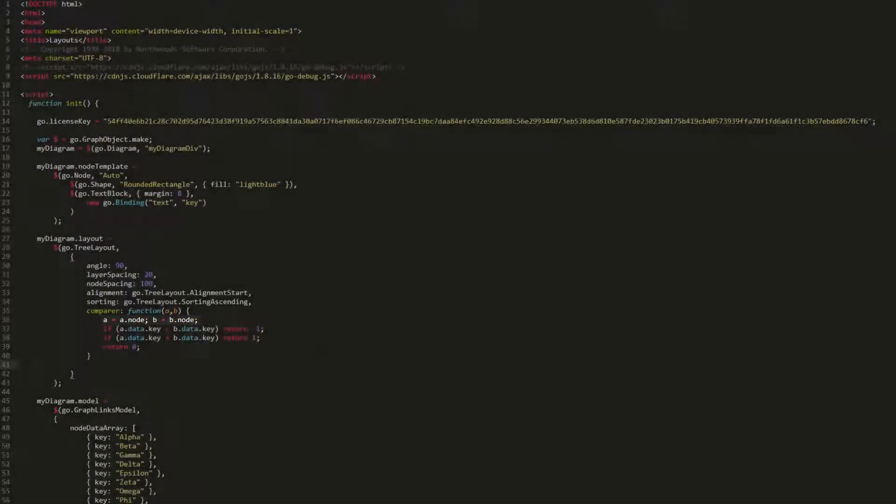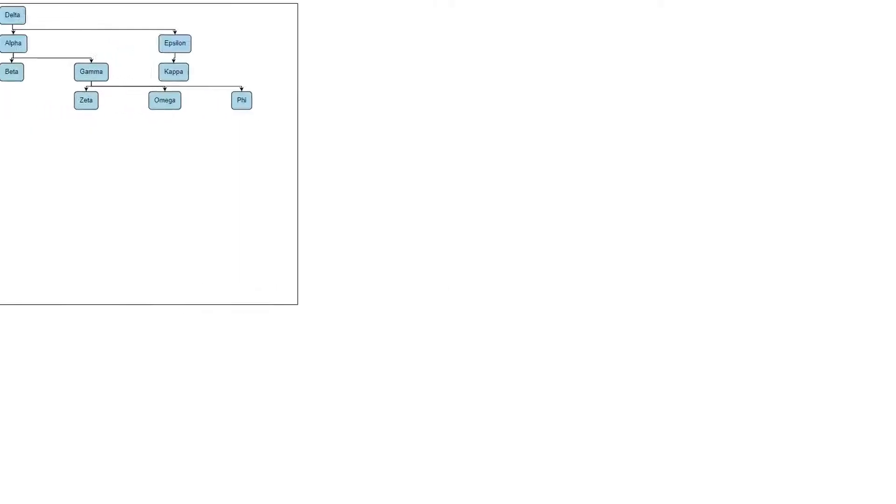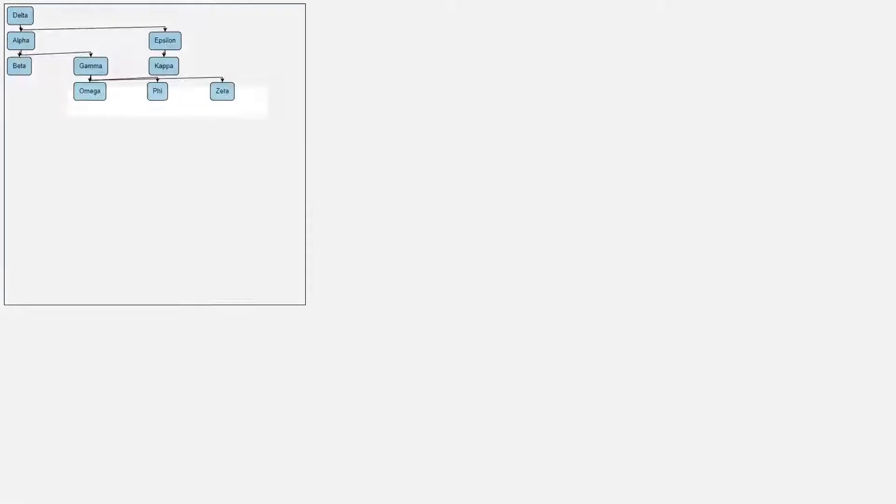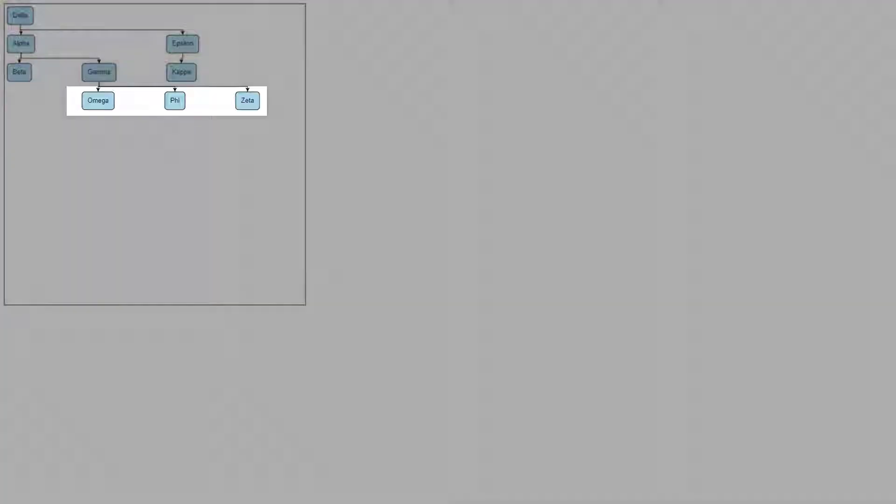Notice we have to set a and b to a.node and b.node. That's because the comparer for treeLayout receives parameters a and b as instances of treeVertex, not node. Now that we've appropriately set our sorting and comparer properties, go ahead and load the page.